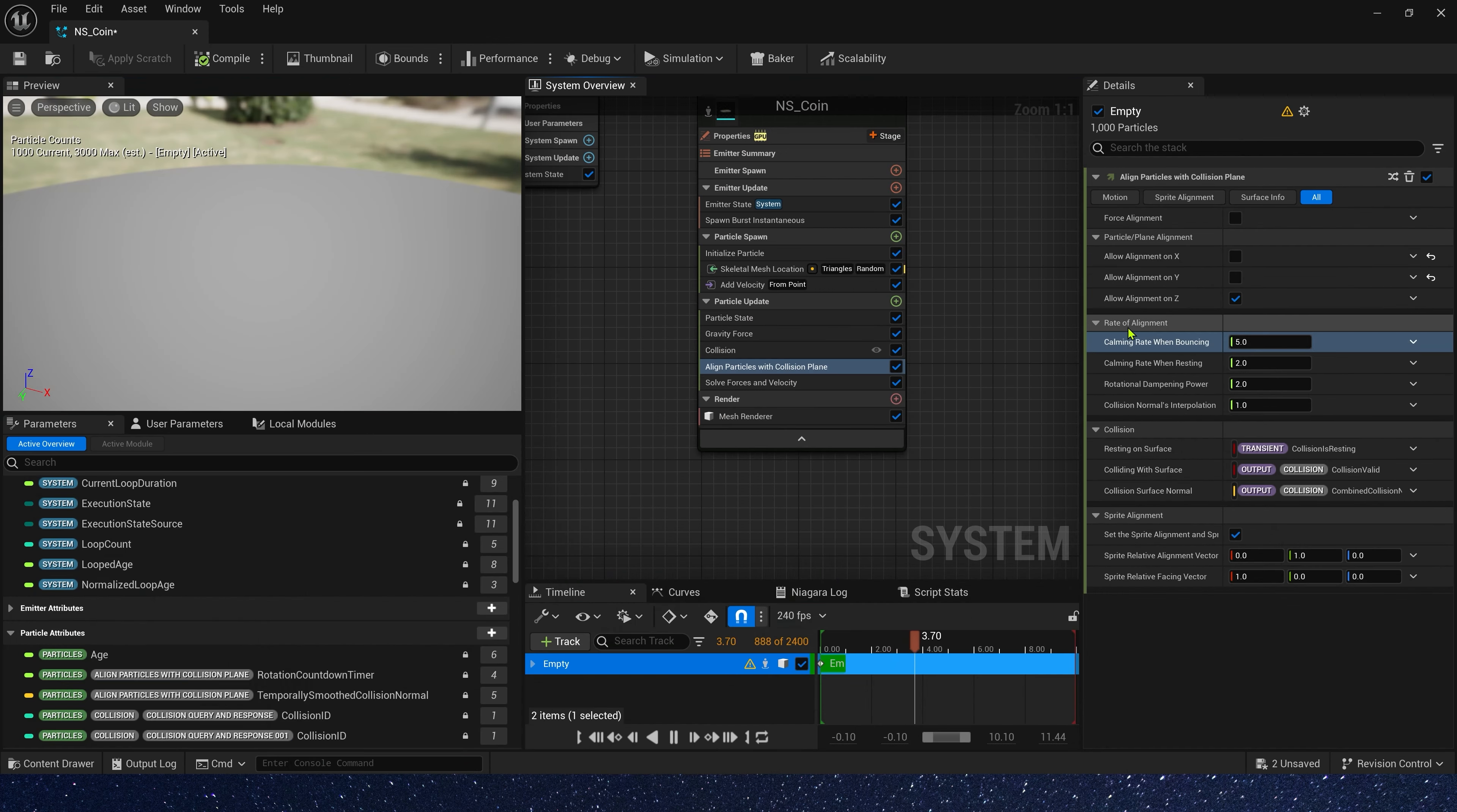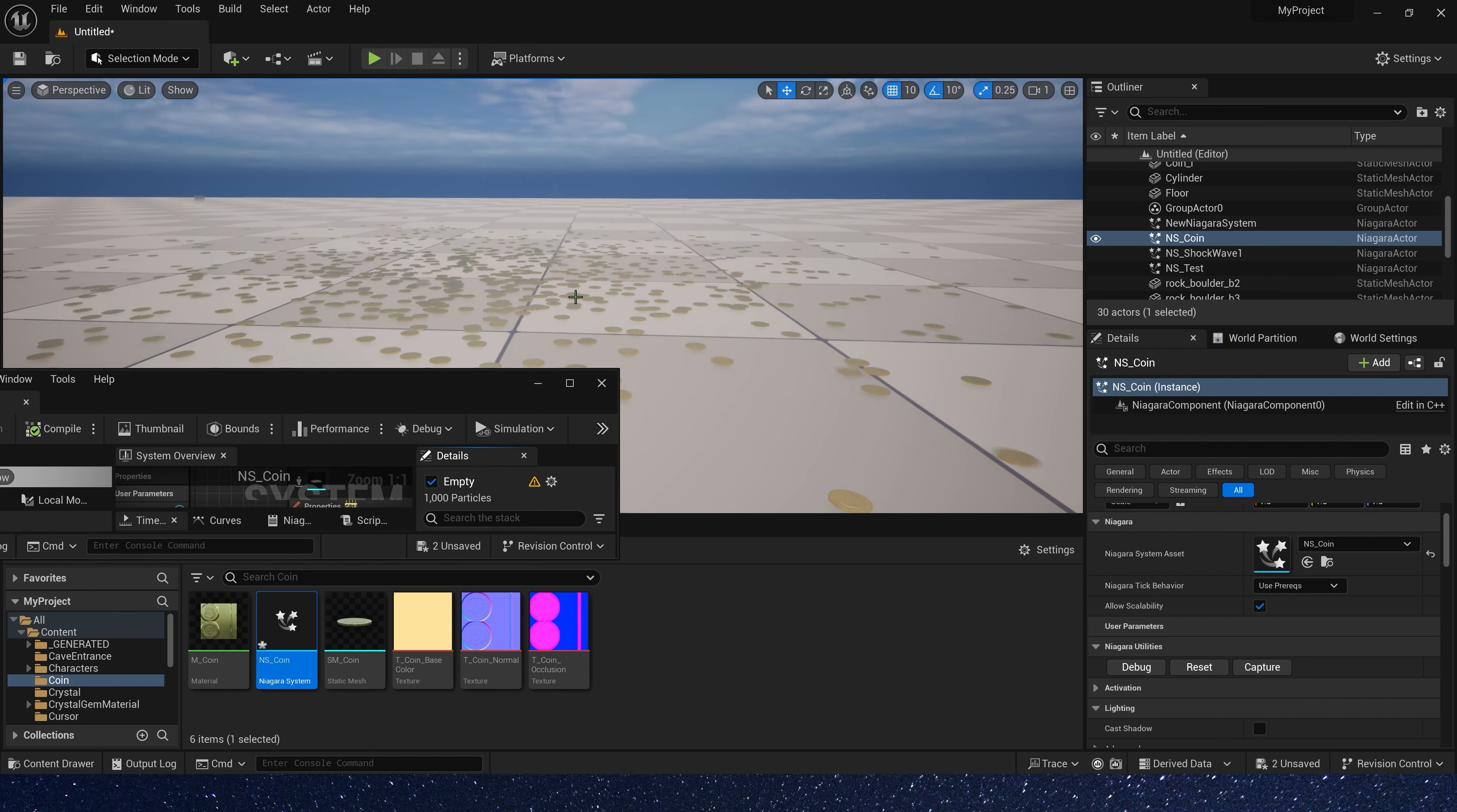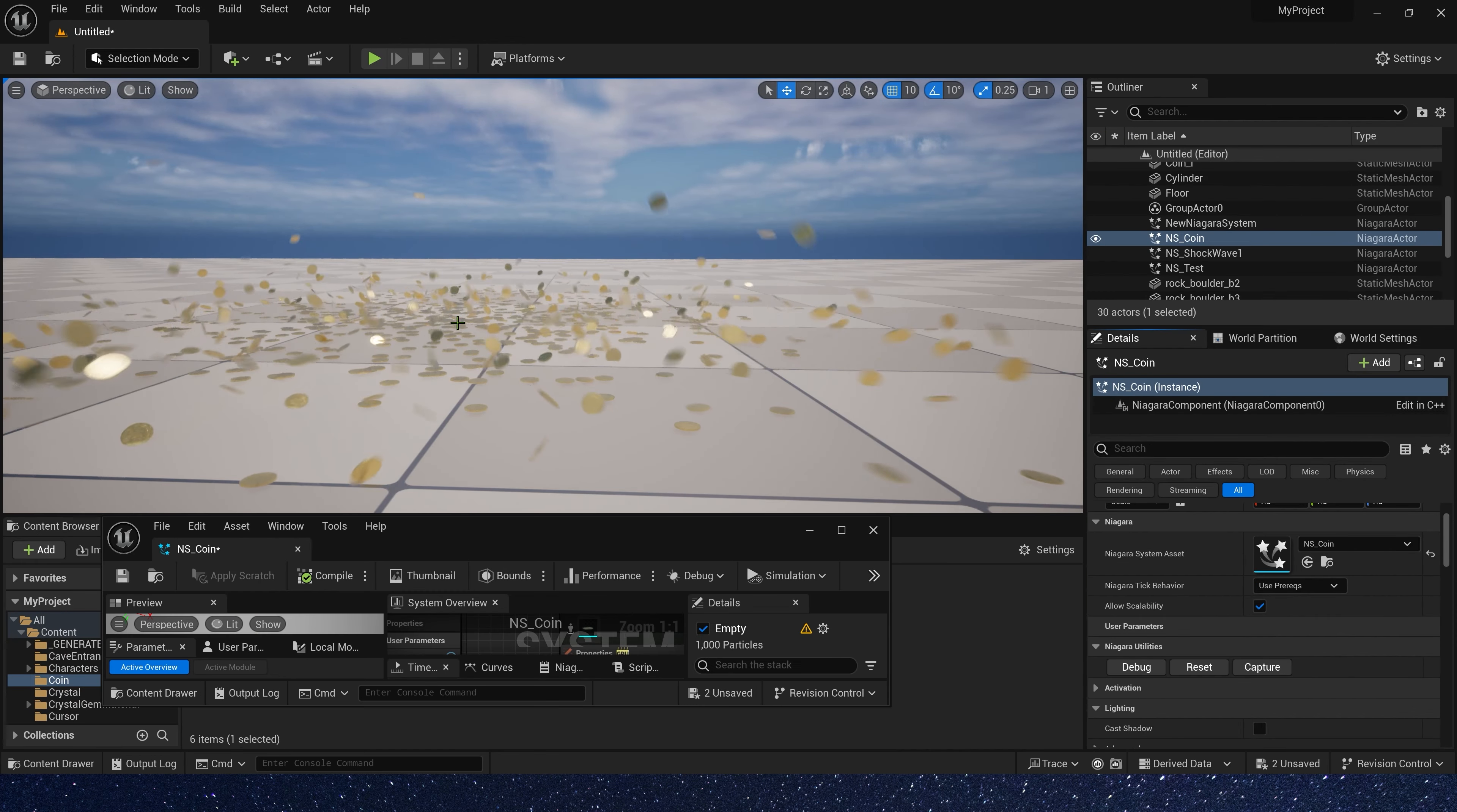We can also control the rate at which coin aligns to the z-axis. The value is larger, the faster it aligns to the z-axis. If we change it to 100, we can see that basically when it falls, it's already in the direction of z-axis. Here, we can use a random range value, 1 to 5. It's okay.